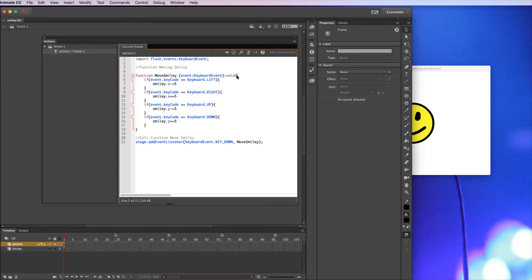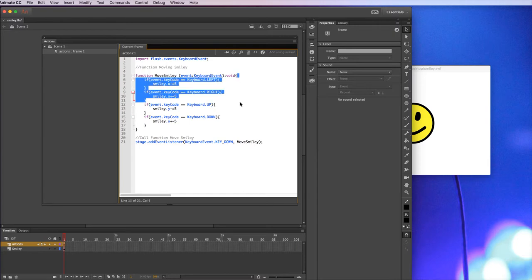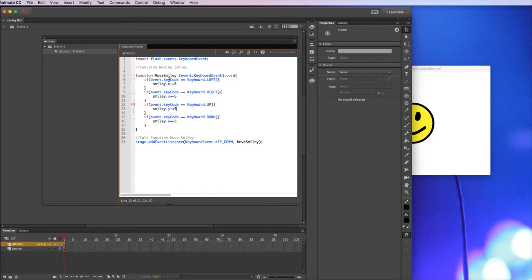Everything in the curly brackets is the code for this function. So this is the start of the function, this is the finish of the function and then all of this is the code of that particular function. Basically it's each of the possible keyboard events that it's looking for.